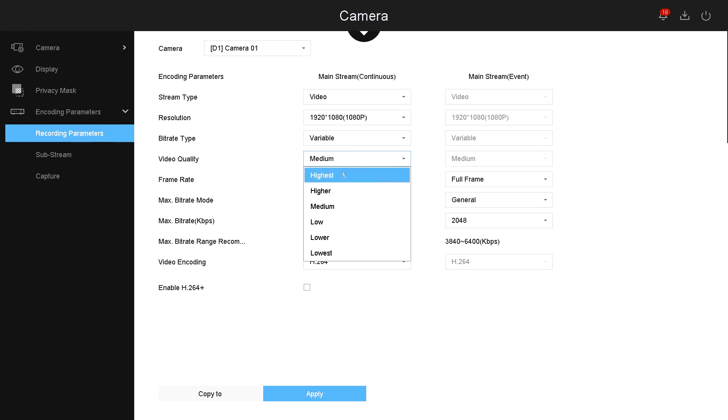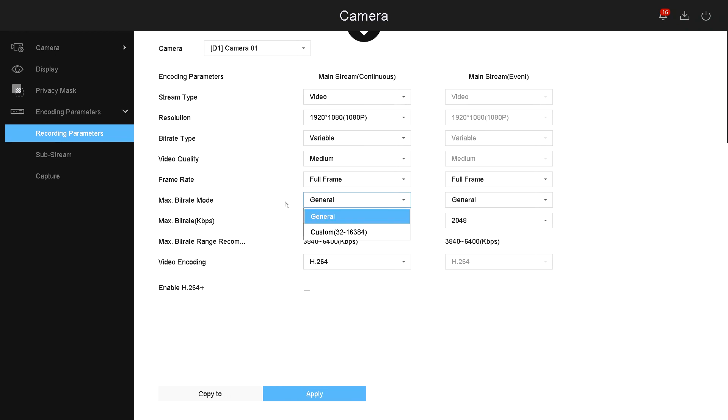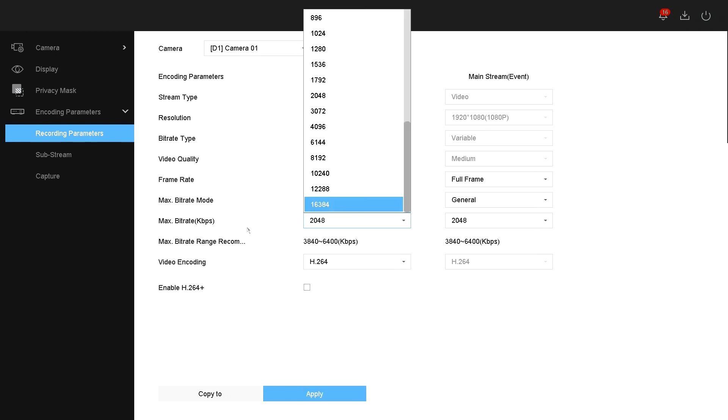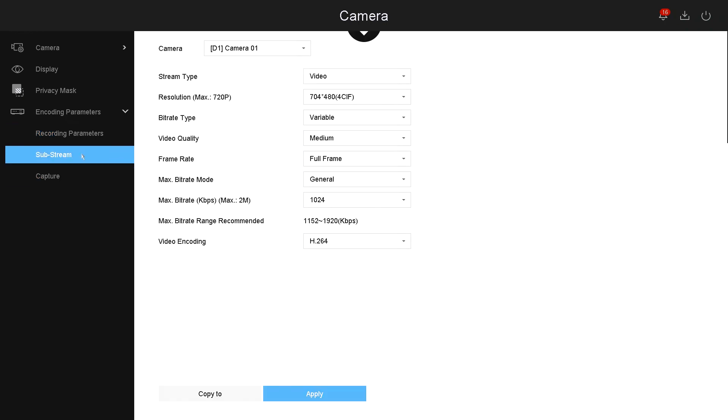Then the bitrate, variable or constant, and then the video quality. You can select it from medium to the highest, as well as the frame rate, the bitrate, the maximum bitrate, and then the video encoding. You can also enable video encode H264 or H265 if the camera supports it. Under the substream, this is how the camera records under substream, meaning when you're watching it remotely and you have more than one camera in your screen, this is the resolution that you will see it remotely.